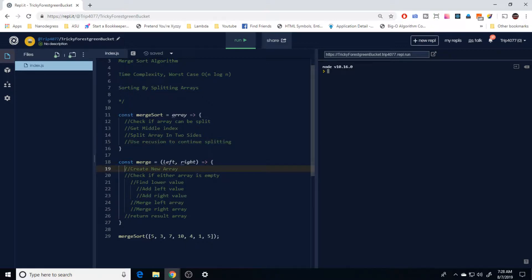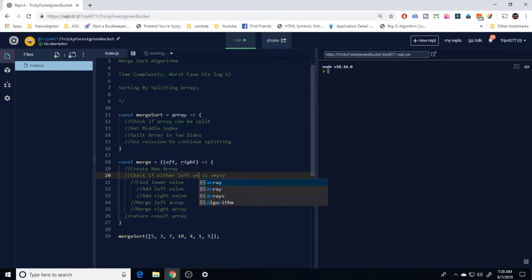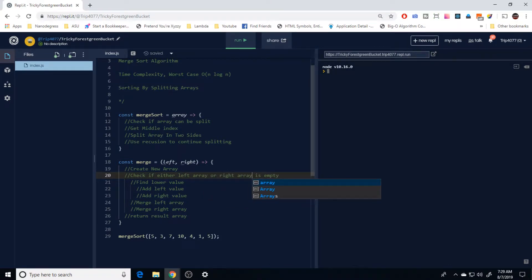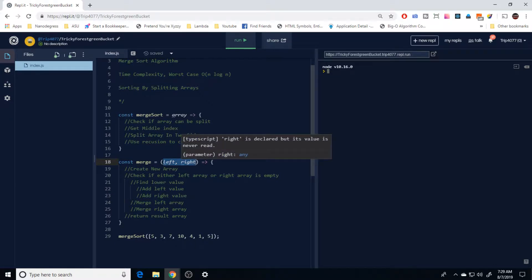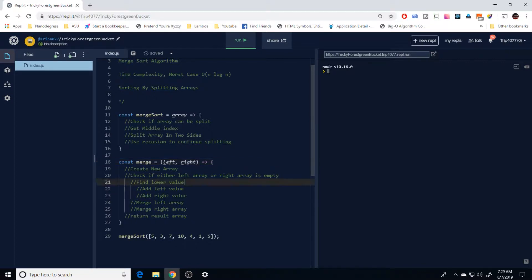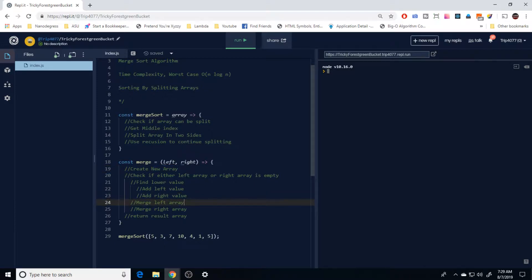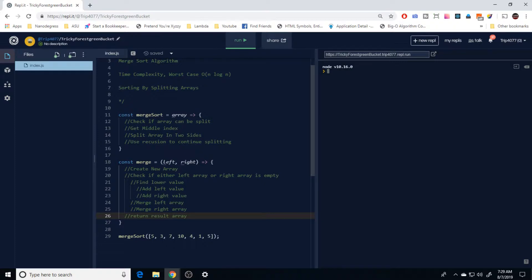The merge function starts off by creating a new array. Then we check if either the left array or right array — which are the parameters we pass in — is not empty. If either is not empty, we find the lower value between the two and add either the left or right value to the new array. After that, we merge the left side and the right side back together and ultimately return the result array.